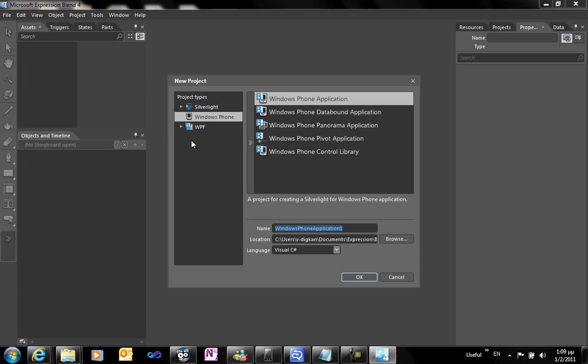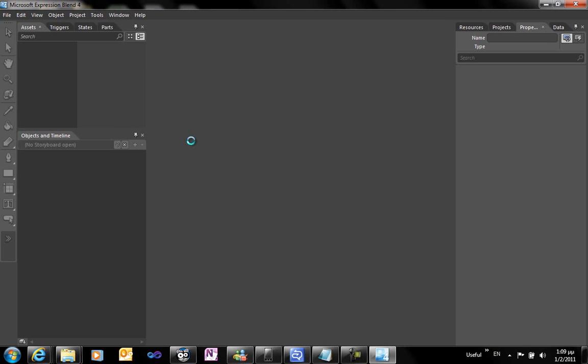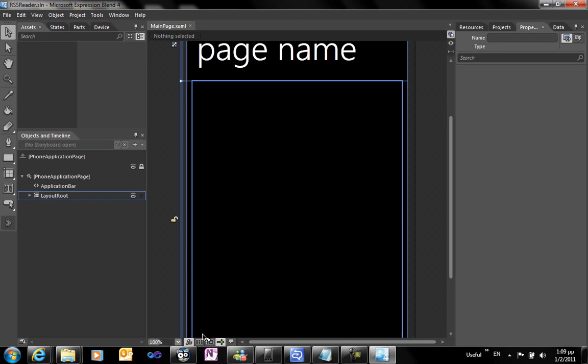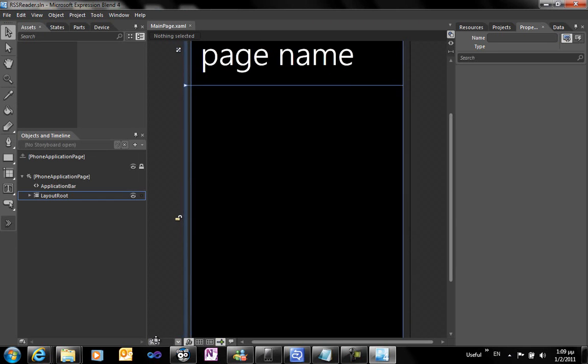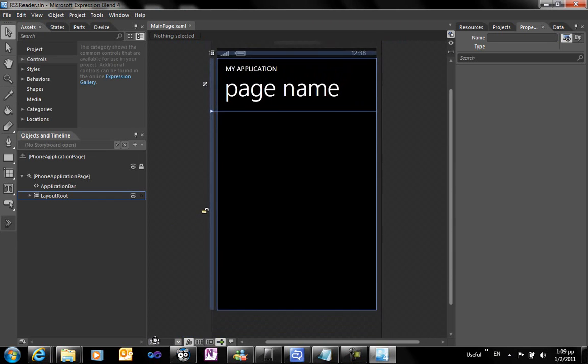We're starting by creating a new project. We give it the name of RSS Reader and we're resizing the design surface.